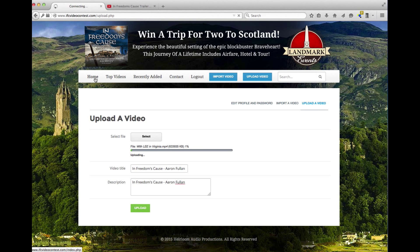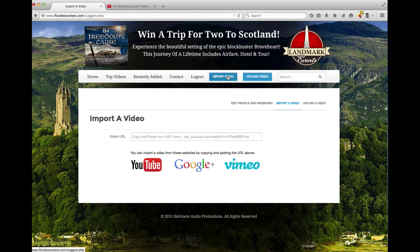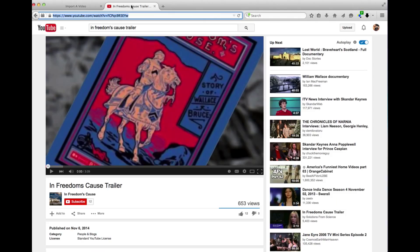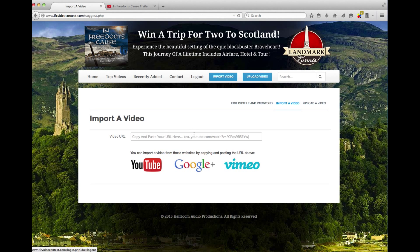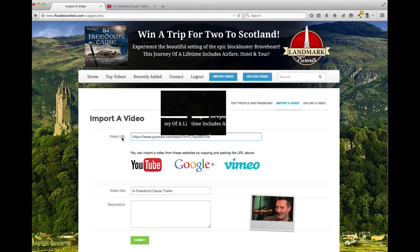The other option is to import a video. That means you can grab the URL from, for example, a video on YouTube, Google Plus, or Vimeo. It's as easy as copying and pasting back in there, and your video will be pulled.